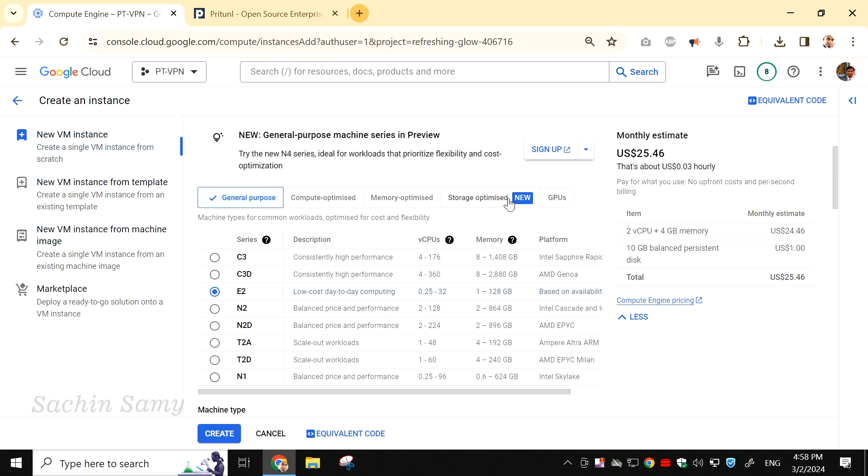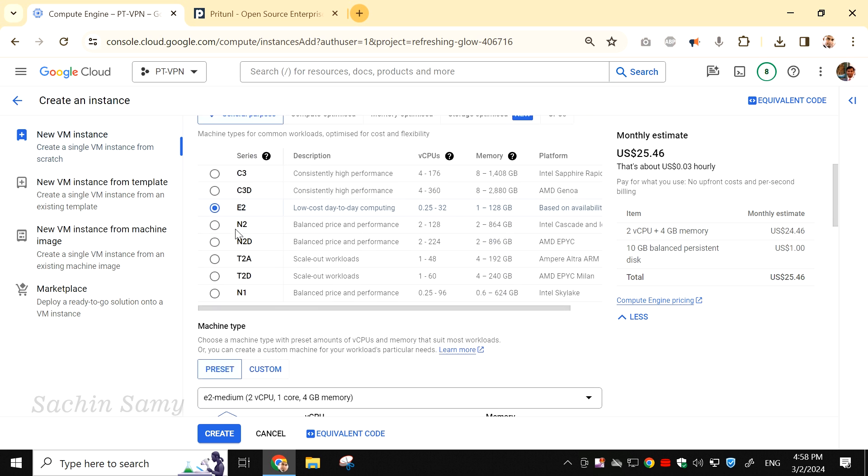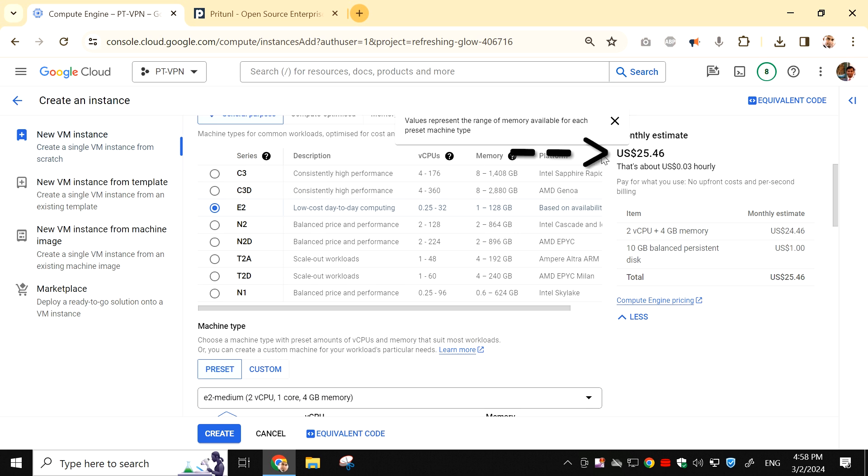Now, we have to choose the configuration for the virtual machine, such as CPU and RAM. Currently, we are on the general purpose for the virtual machine column. Here it says, Machine Type for Common Workload Optimized for Cost and Flexibility. It is showing a monthly estimated cost of $25.46. We are going to change this so it will be very cheap for our usage.